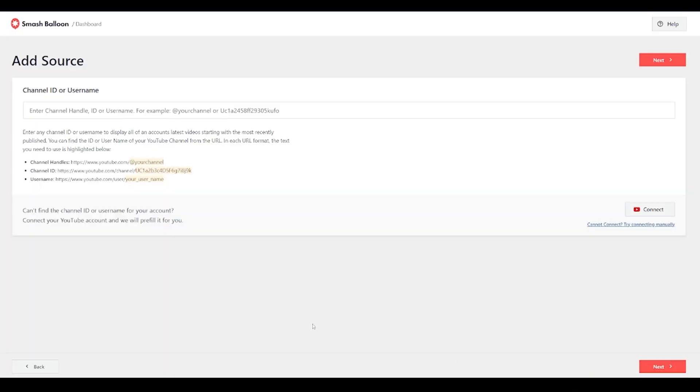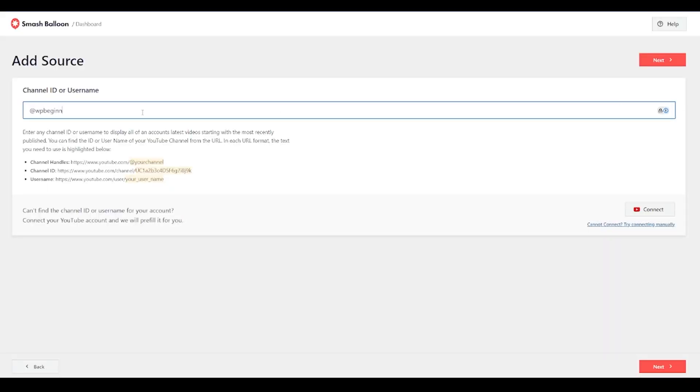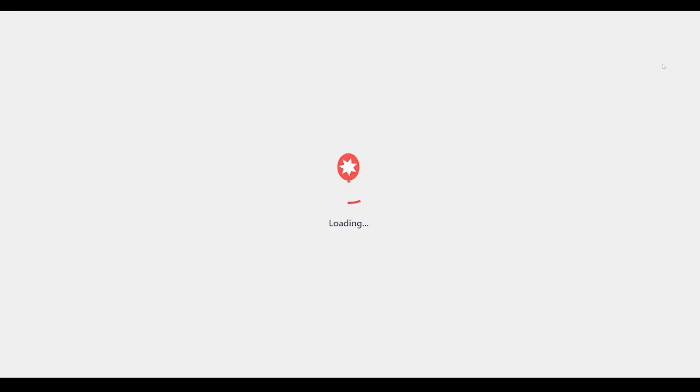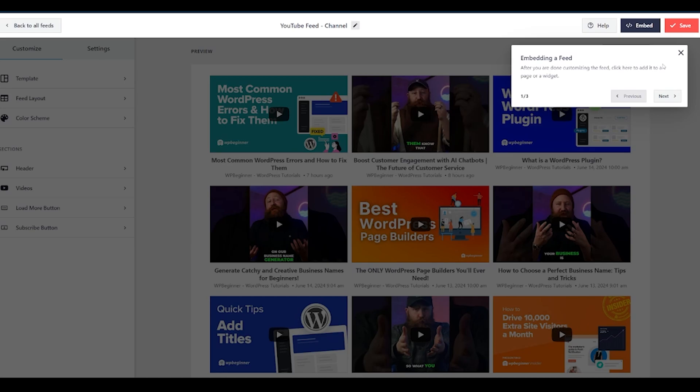Next up it's going to ask you for your channel ID or username. Now, this is really easy. It's the bit at the end of your YouTube channel. Now, for example, for us, we are WP Beginner. So we're youtube.com forward slash at WP Beginner. So I can just add here at WP Beginner and click next and it will automatically find our YouTube channel. And you can see it's immediately giving me a preview of what the page could look like showcasing all of our videos.